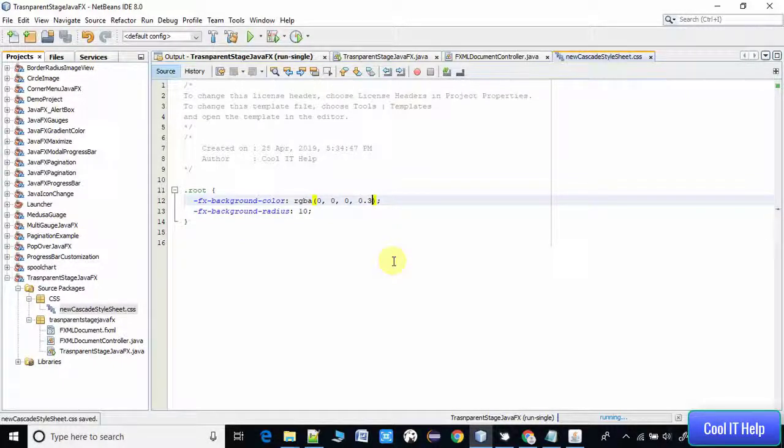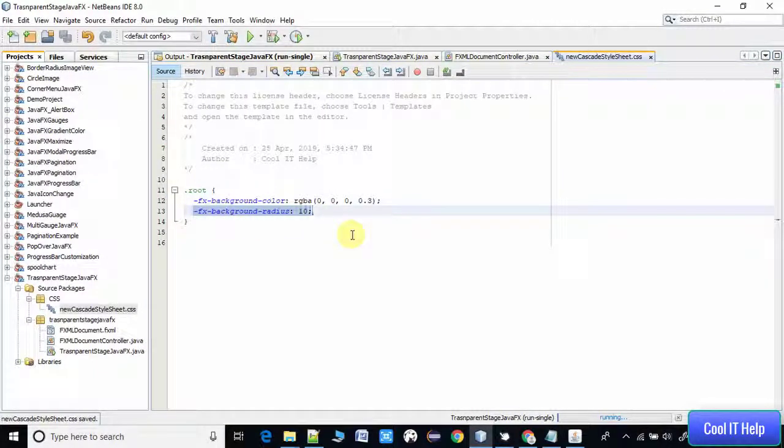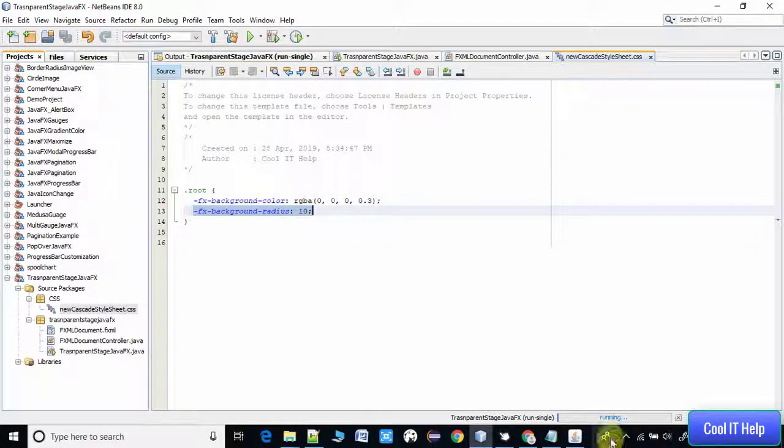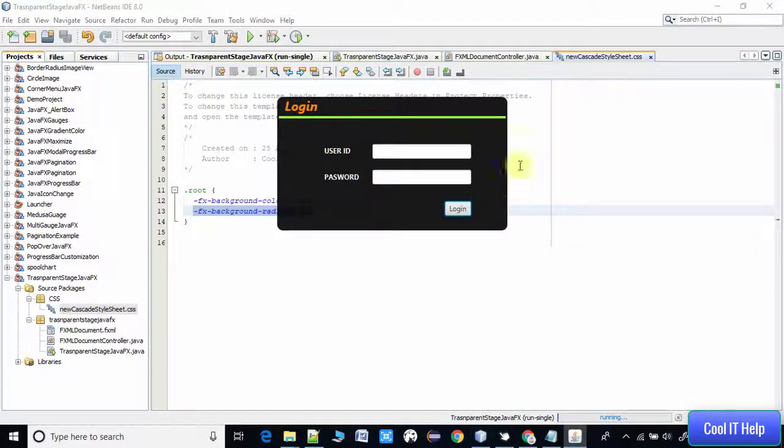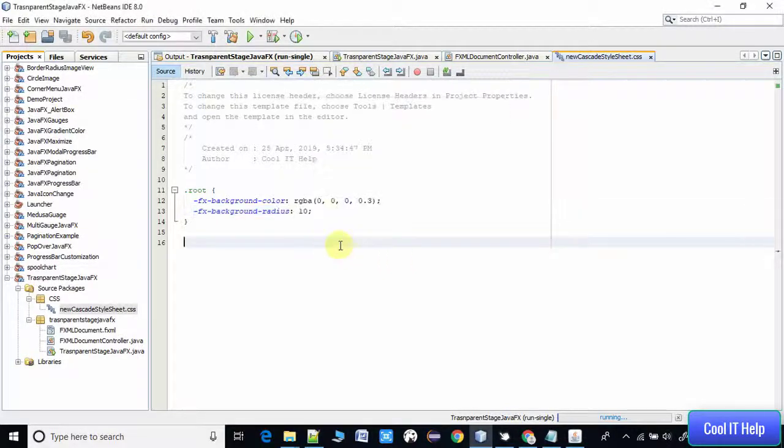The second style, which is fx-background-radius: the corner of that stage, you can see the corner of the stage is rounded. We are passing the value, this is 10, so we are setting the radius.